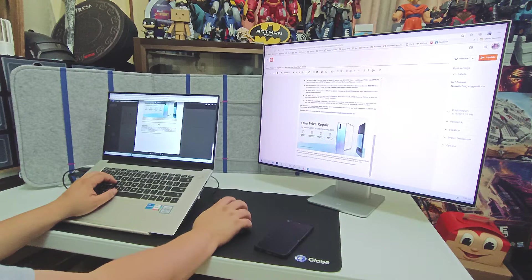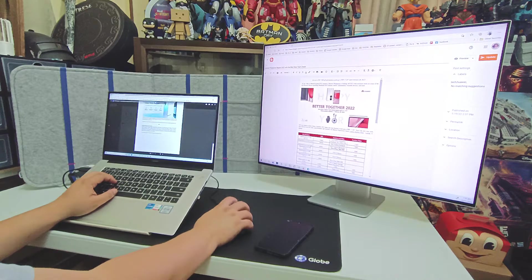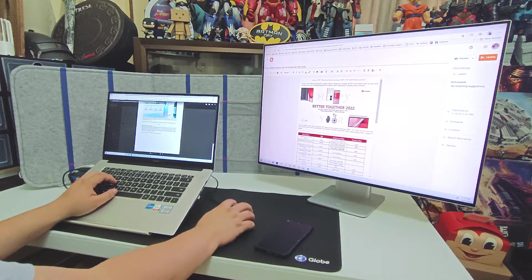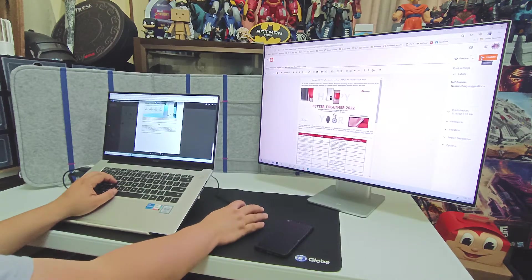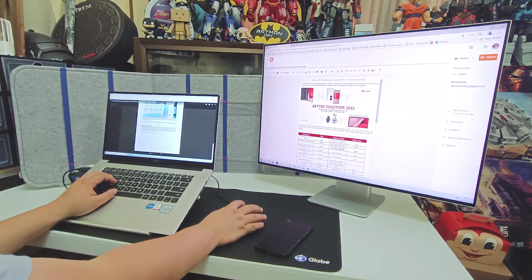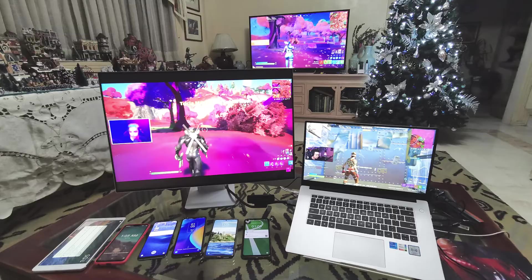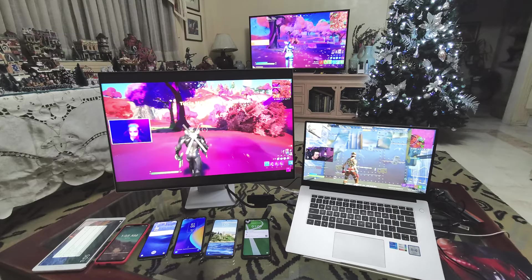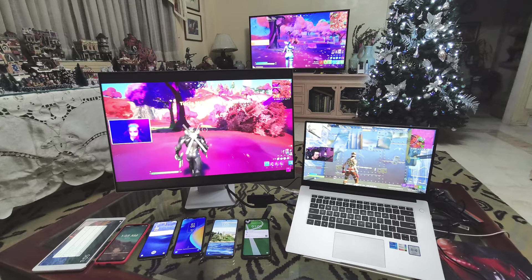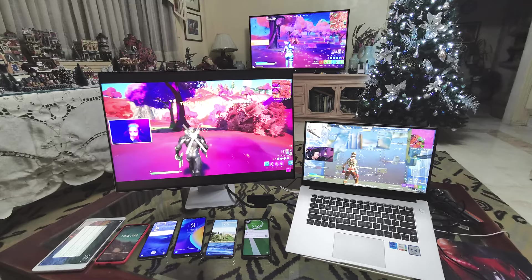You can also do video editing. The Huawei MateView 4K monitor isn't built for gaming, but it's 4K. My son and I use it for gaming, especially for Fortnite events. It's amazing and very worth it for entertainment - perfect.